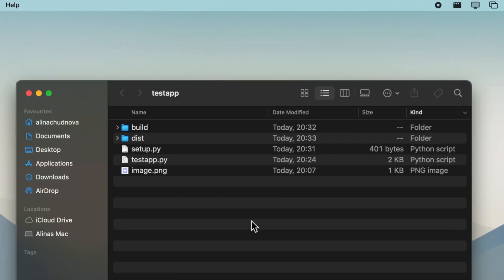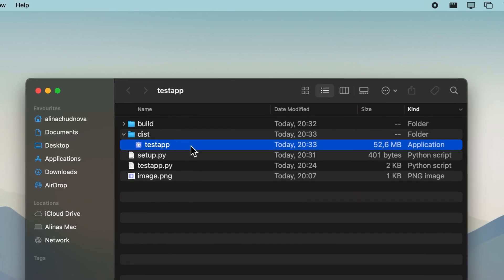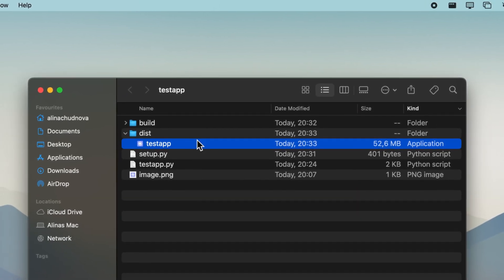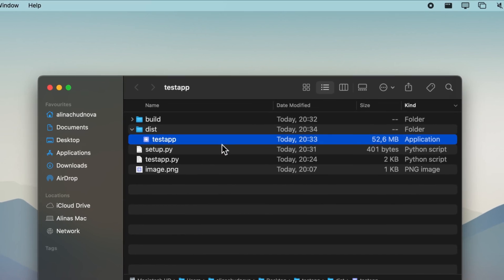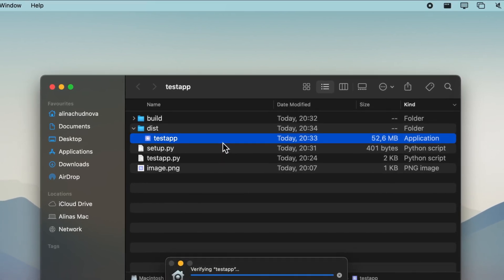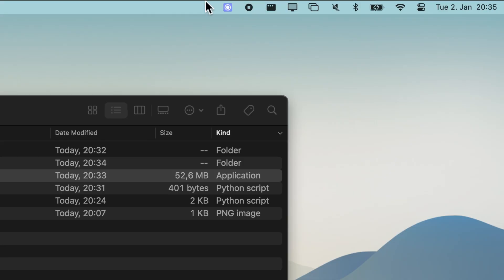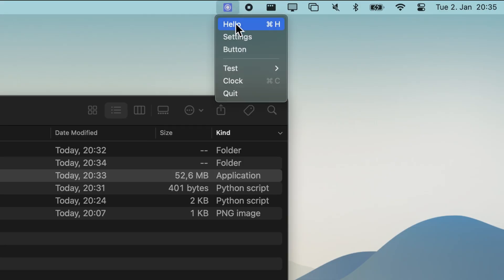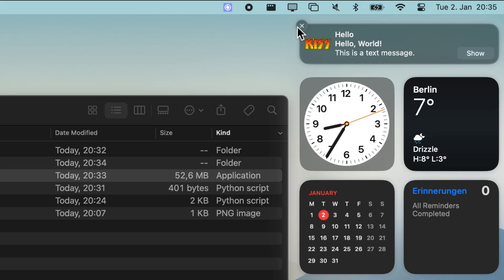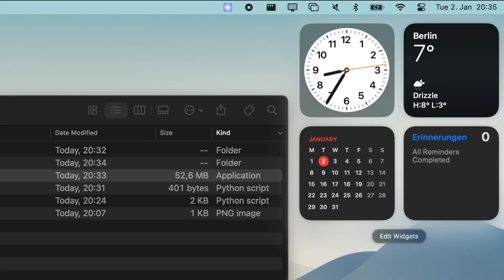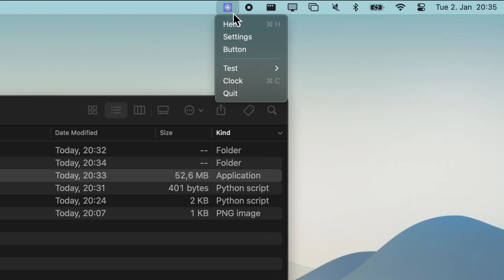And there you have it, a fully functional menu bar app. If you found this video helpful, consider supporting my channel. You can buy me a coffee on my Buy Me a Coffee page — every dollar helps in creating more content for you. The link is in the description below. Don't forget to like this video, subscribe for more content, and hit that notification bell to stay updated. I'll see you in the next video.